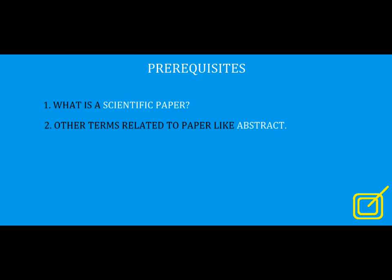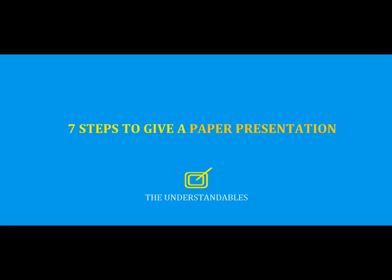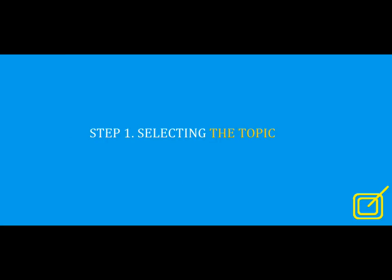For many competitions, we will have to send our abstract in prior. If our abstract is good, our paper will be selected. So it is very important to see that our abstract is effective and attractive. Now let's move on to the actual process: seven simple steps to give a paper presentation. Step one: selecting the topic.